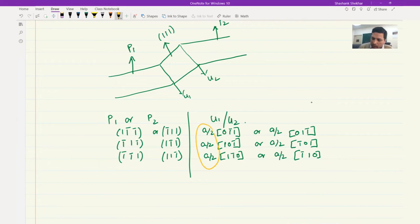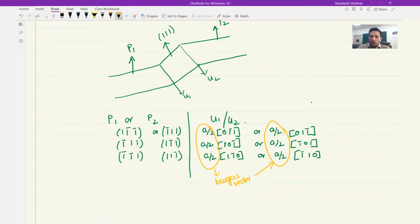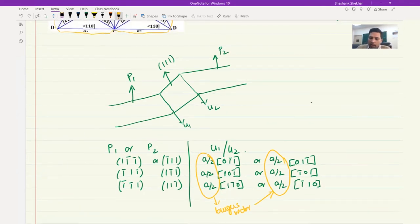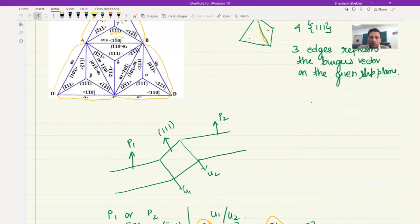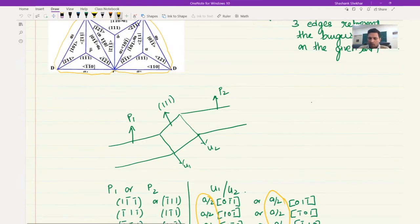Just to clarify, the a/2 factor is needed for the Burgers vector but not for u1 and u2. When you are given a condition like this, you are able to identify what combination of p1, p2, u1, u2 is possible. Even without Thompson's tetrahedron you can do this, but you would need to do a lot of vector multiplication to cross-check dot products. Thompson's tetrahedron makes the task much simpler.